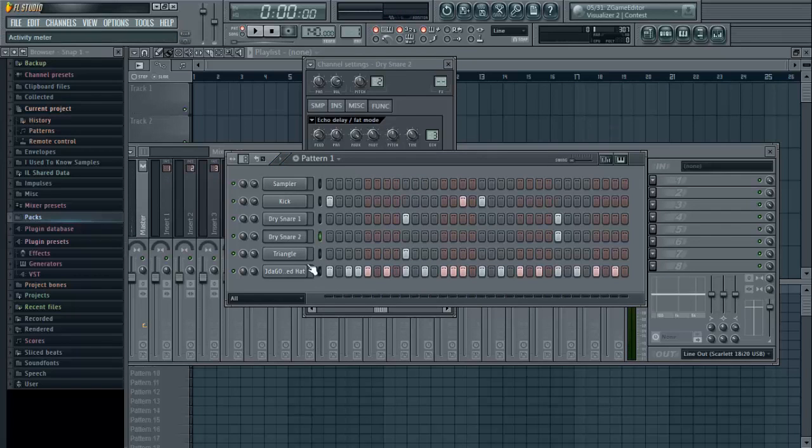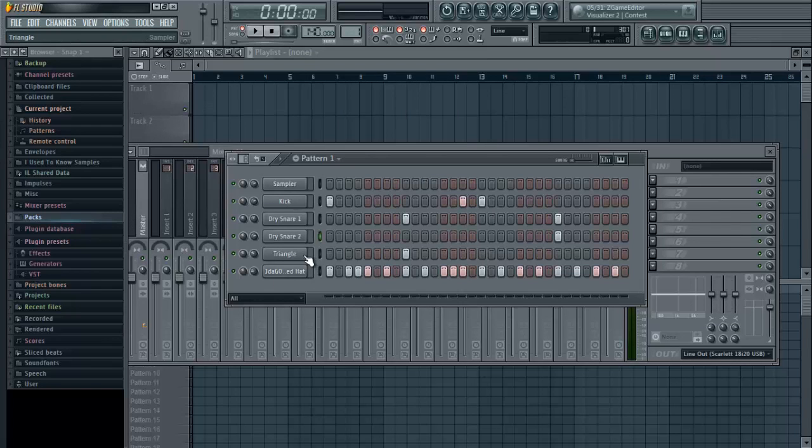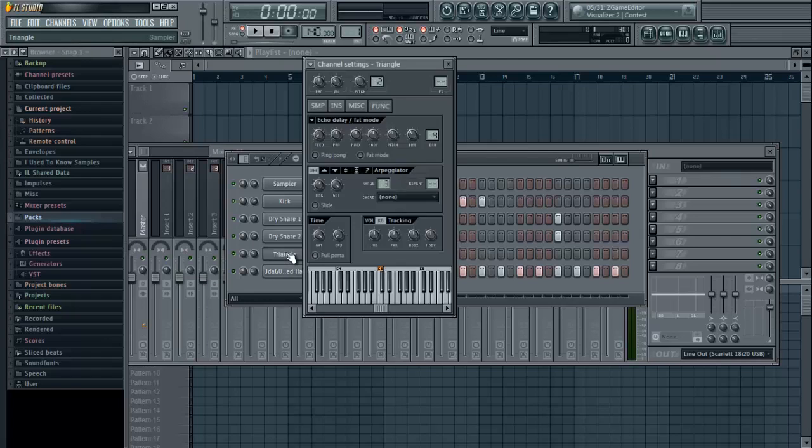Again, you can add that effect to anything that you add in your step sequencer - a kick, snare, any percussion instrument. Anything that you load in here can have the effect added to it.